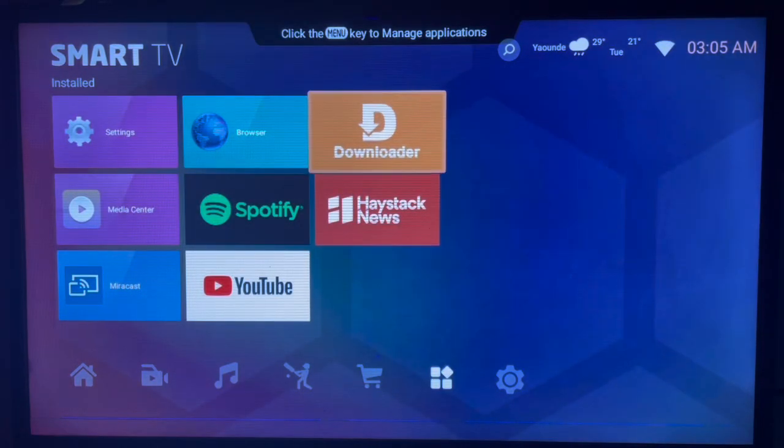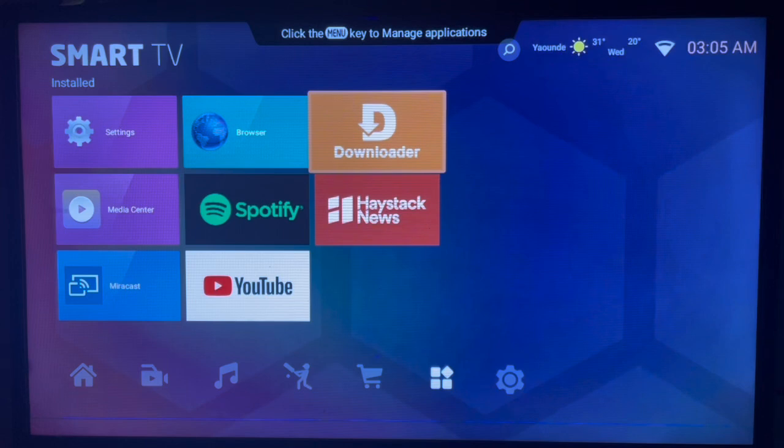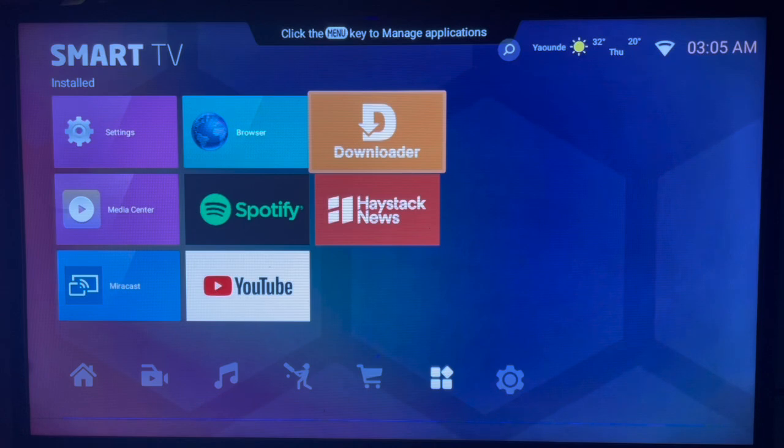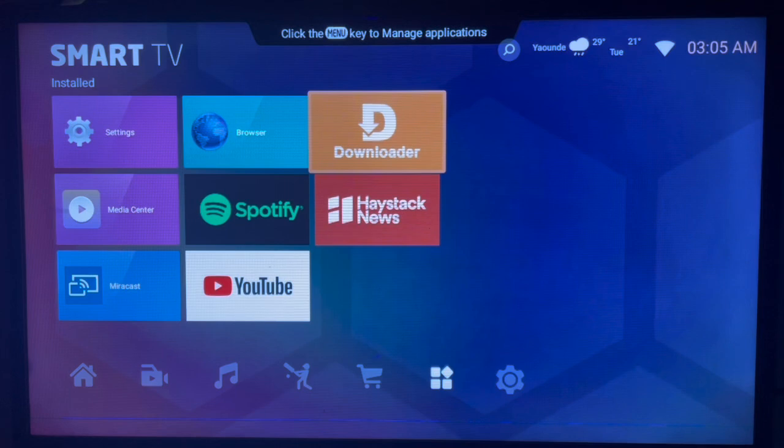Now note in this process you don't need an app store or Google Play Store to download the Shazam app. All you need is this app called Downloader. So Downloader is an intermediary application that helps you to search for apps from across the internet and you can install these applications to your Smart TV without Google Play Store.